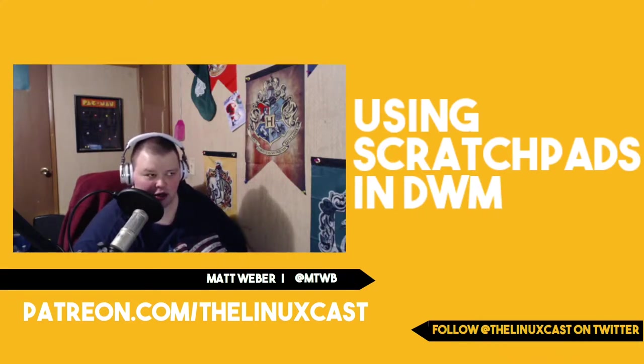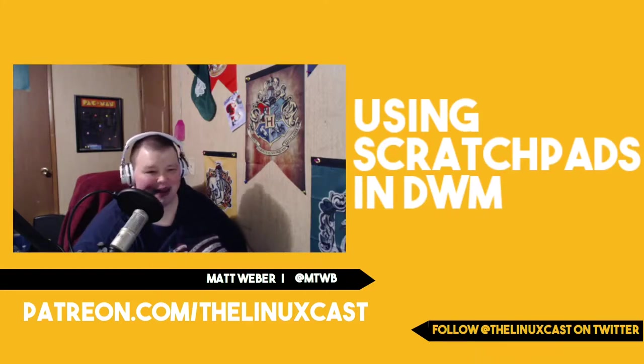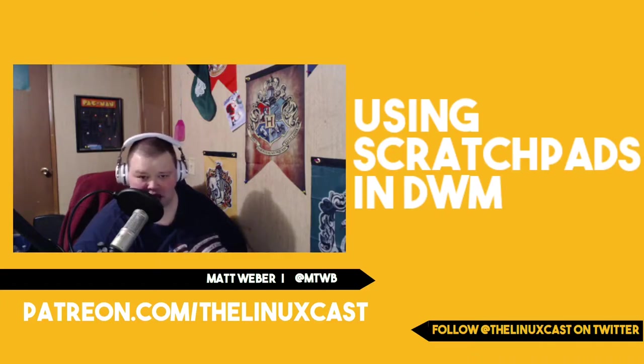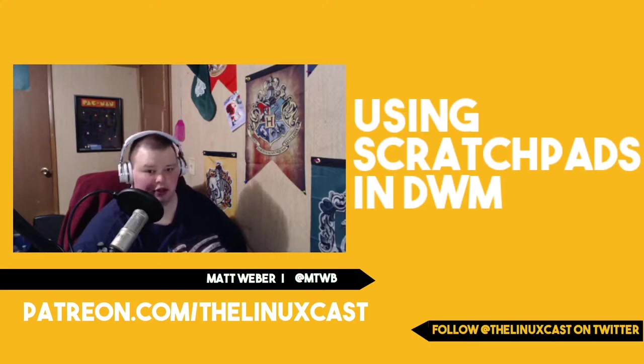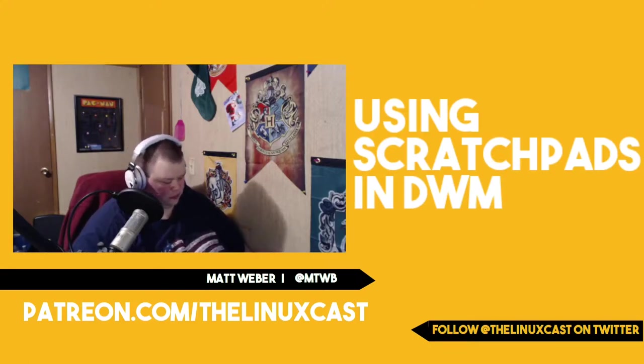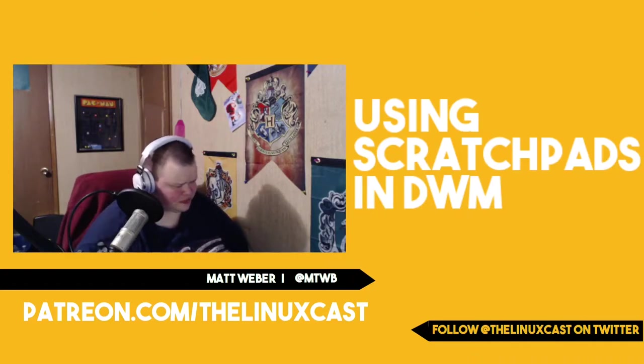When I first started doing my research on dwm, I came across the term scratchpad and was like, what the hell is a scratchpad? I'm assuming that it's analogous to something like in the real world, like something that you can doodle on or whatever.